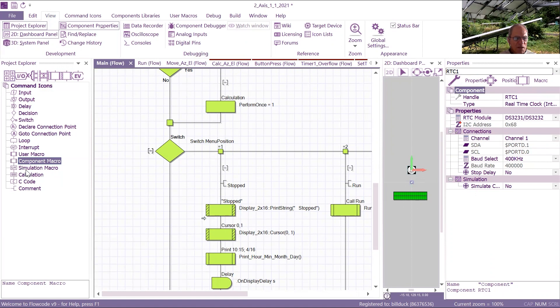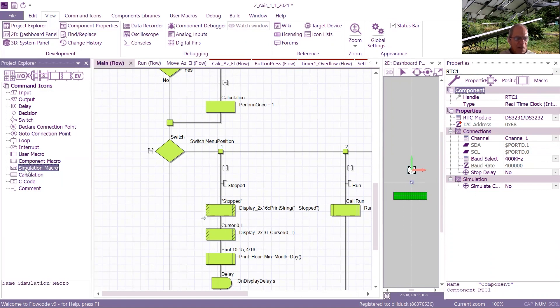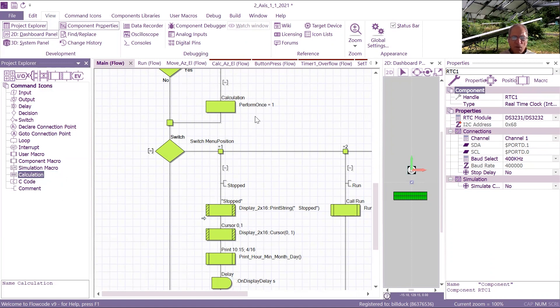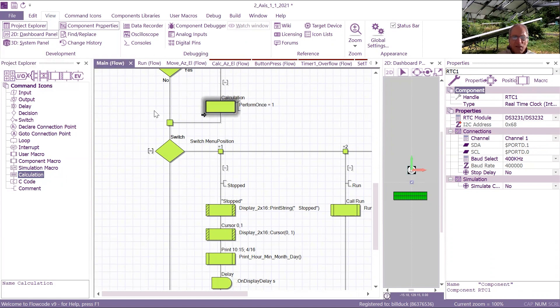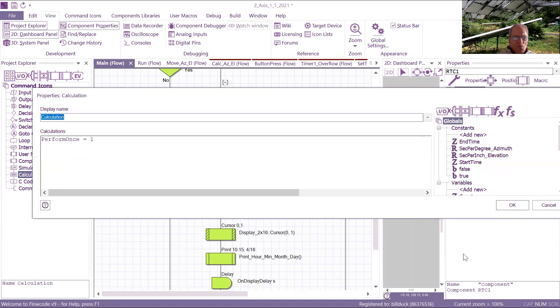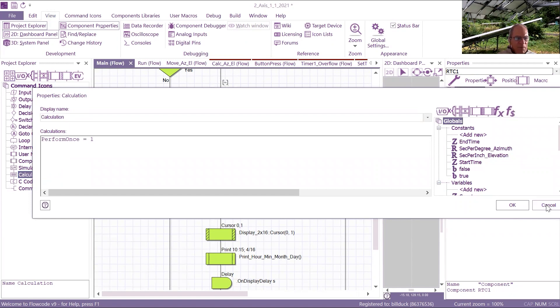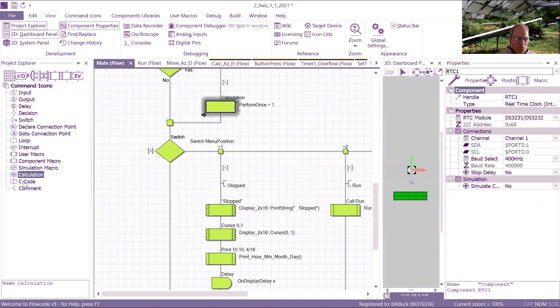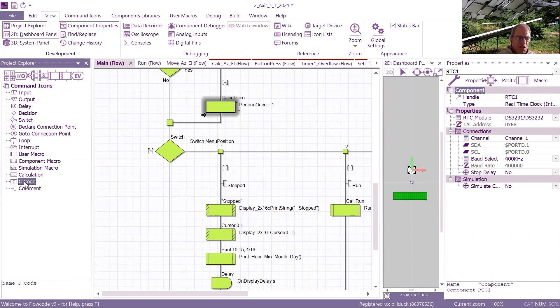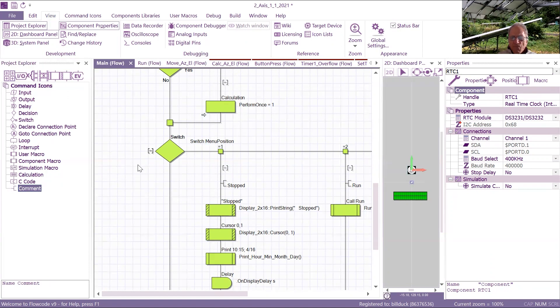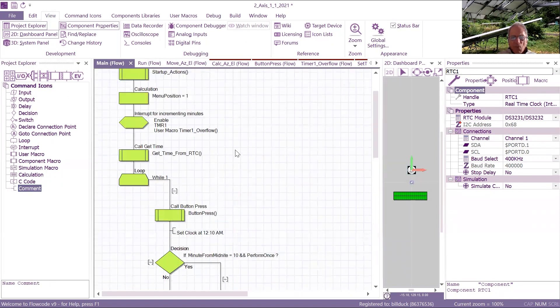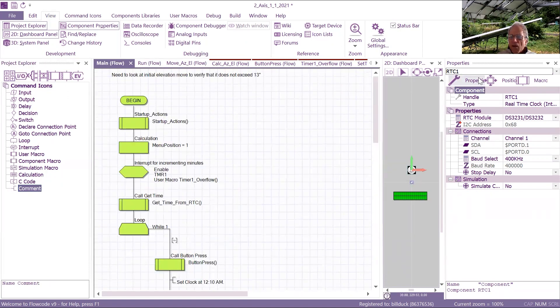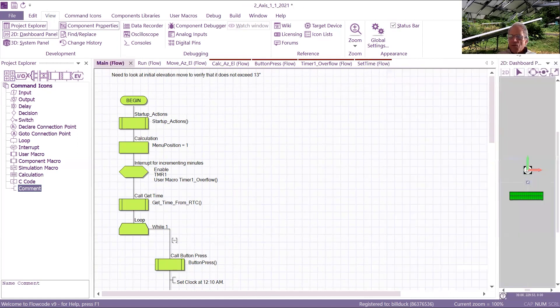And then there's simulation macro. I haven't learned what that is yet. It's calculation. That's where, here's a calculation. For example, at this juncture, I set perform once variable to one. You can interject C code, and you can add comments, and I'm very liberal in adding comments, because I want to know where I'm at, what I need to do next.